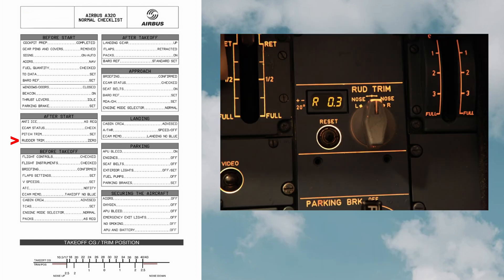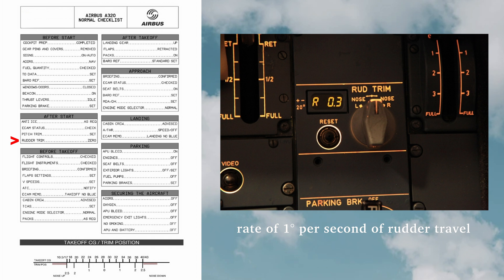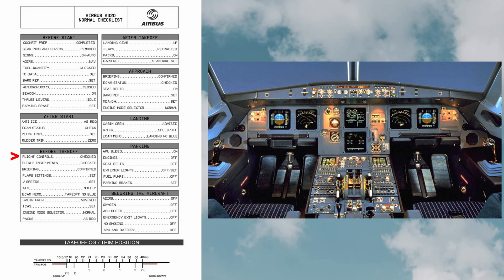Rudder trim: it is to counter any asymmetric thrust from the engines. The rudder trim selector controls the rudder trim actuator, which moves the neutral point of the artificial field at a rate of one degree per second of rudder travel. The rudder trim selector is deactivated with the autopilot engaged, so in this case it is zero.